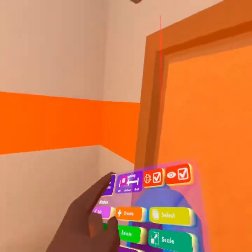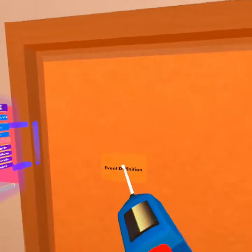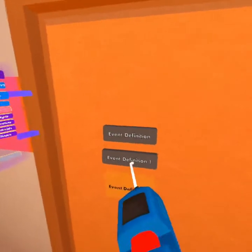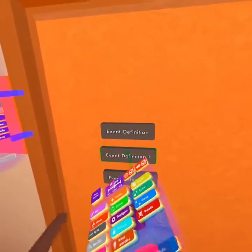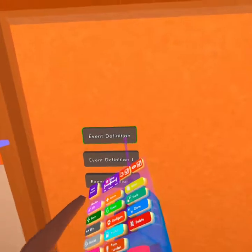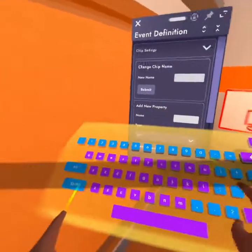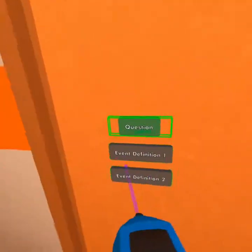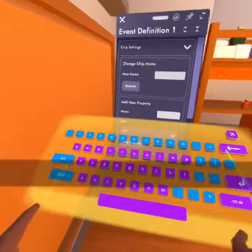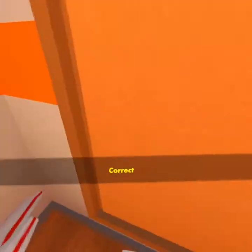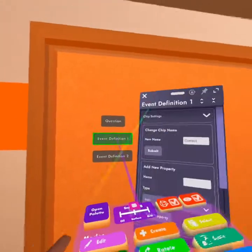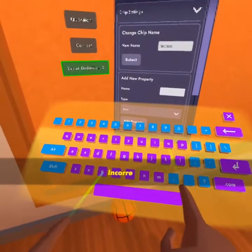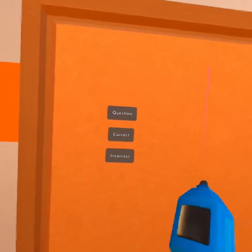Now let's get started into the math question. To start off this math question, we're going to need three event definitions, so I'm going to start off by making those. Now we have our three event definitions and I'm going to name this one right here — I'm just going to name it question. Make sure to submit. And then we're going to do correct. And we're going to submit. And we're going to do incorrect. And now we have our three event definitions.